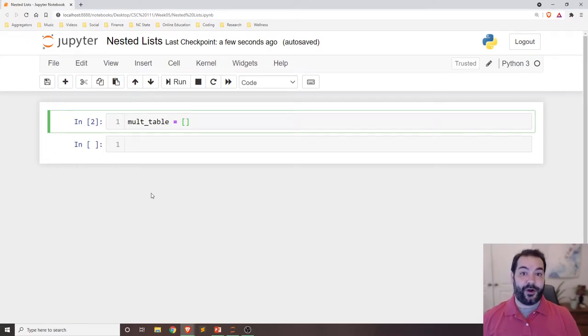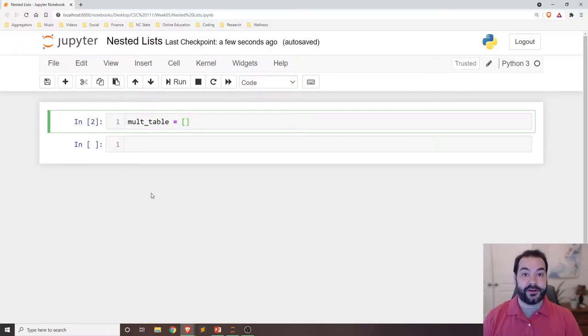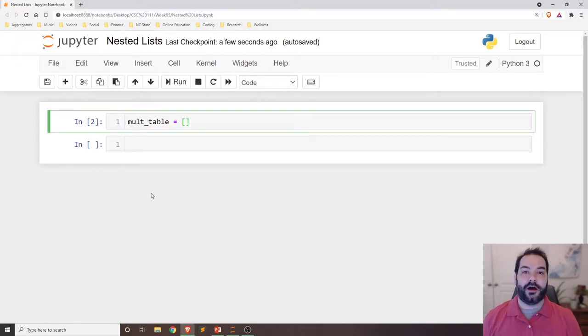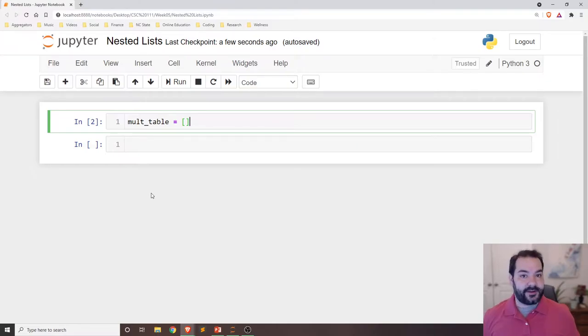So let's say, for example, I need to build a nested list from scratch, and I've already built out the outer list that I'm going to be working off of, mult_table. Let's say, for example,